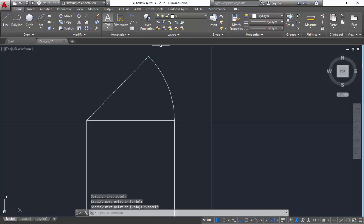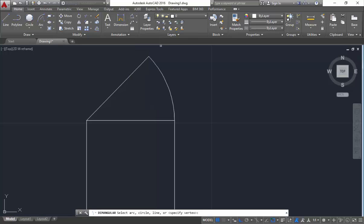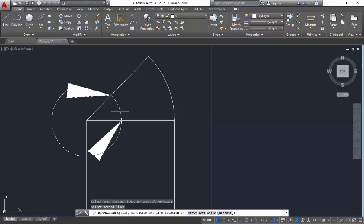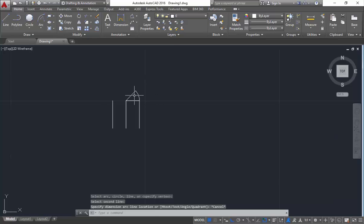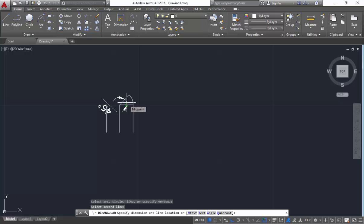So here, select angular and select this point and this point. You can see the angle is 45, confirming the angle showing as 45 degrees.